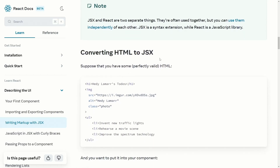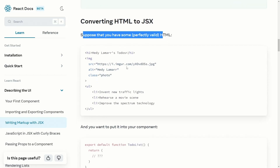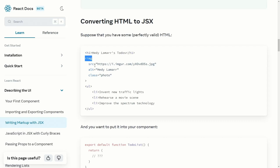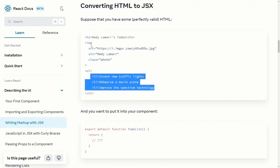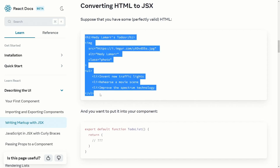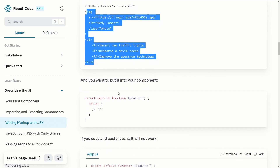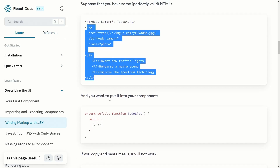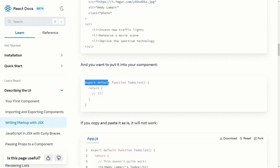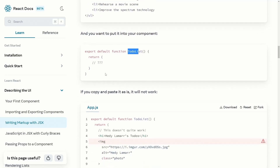Here you can see how to convert from HTML to JSX to work inside React. Suppose you have valid HTML — an h1 tag, an image with source, alt, and class, and an unordered list with list items. If you want to put this inside a React component, you create an export default function called ToDoList. Every React component is exported as default with a capitalized camelCase name.